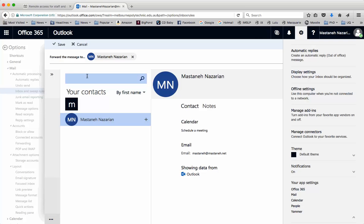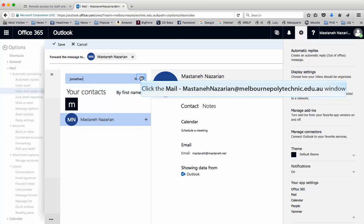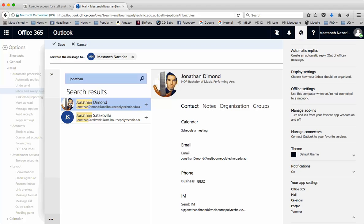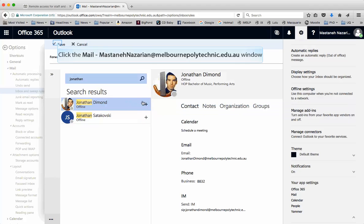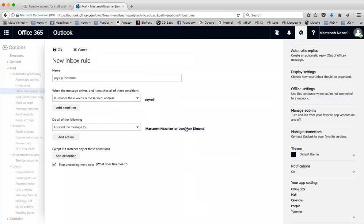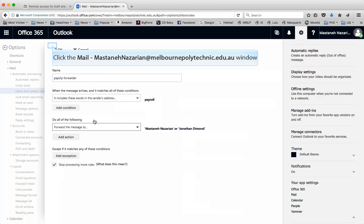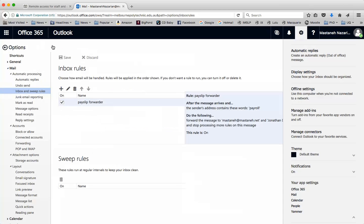You can put multiple people if you want. If I want to put someone else, I can do a search and select them too. When you're done, hit Save. In bold now we have the two recipients who are going to get payroll emails forwarded to them. Then hit OK. It saves, and it comes up in the list now as the Pay Slip Forwarder.